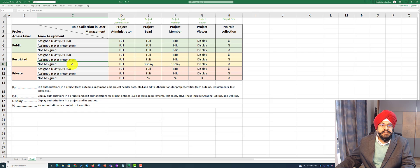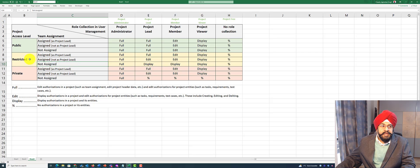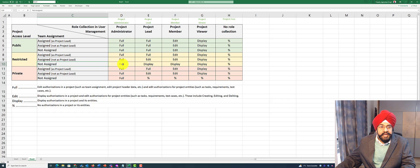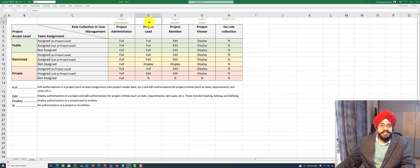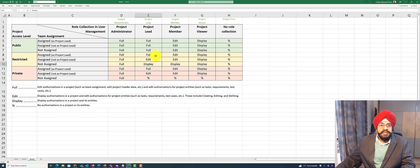But let's take some other situation where maybe this person is not assigned to the project at all, and the project is set to restricted, and this person still has the project lead authorization. What this means is...